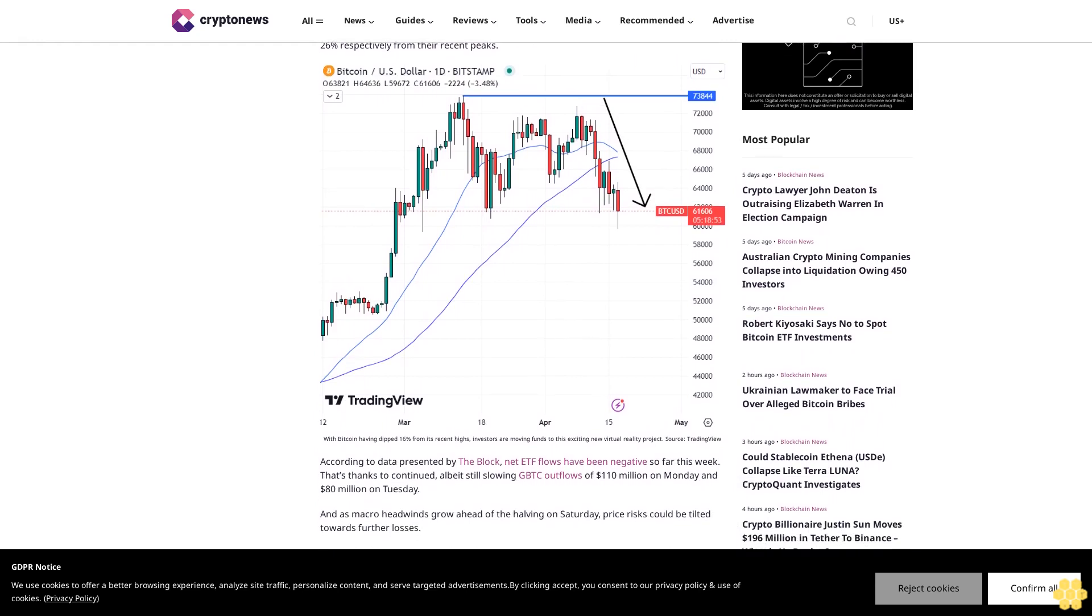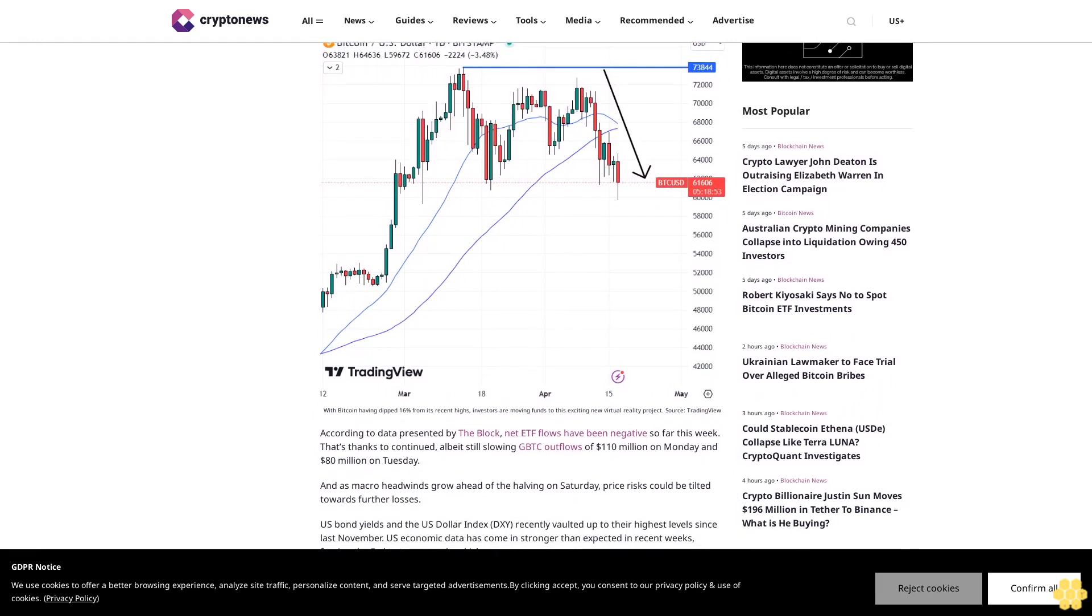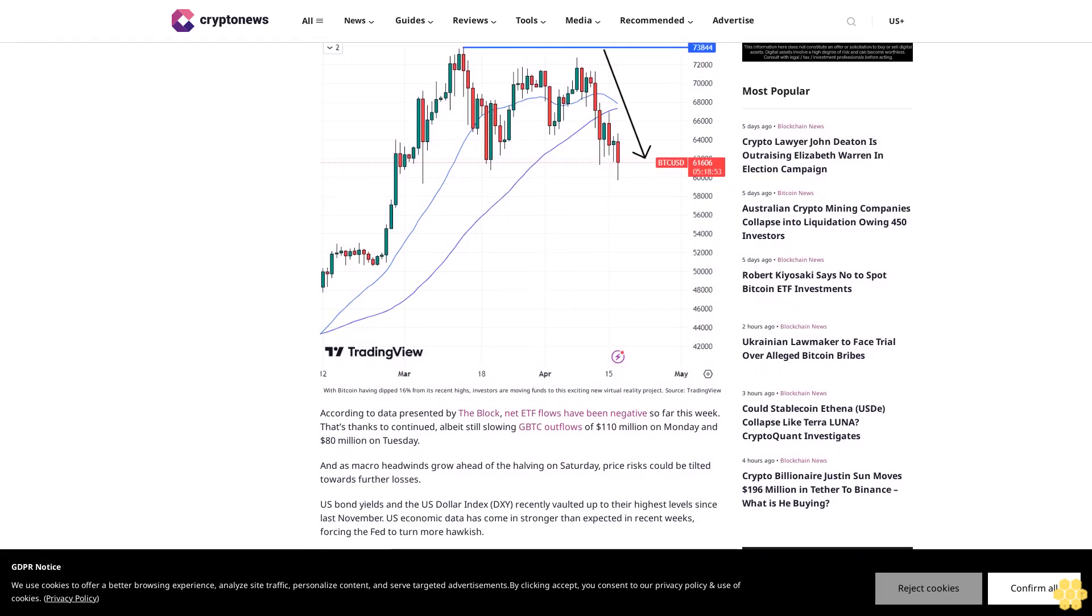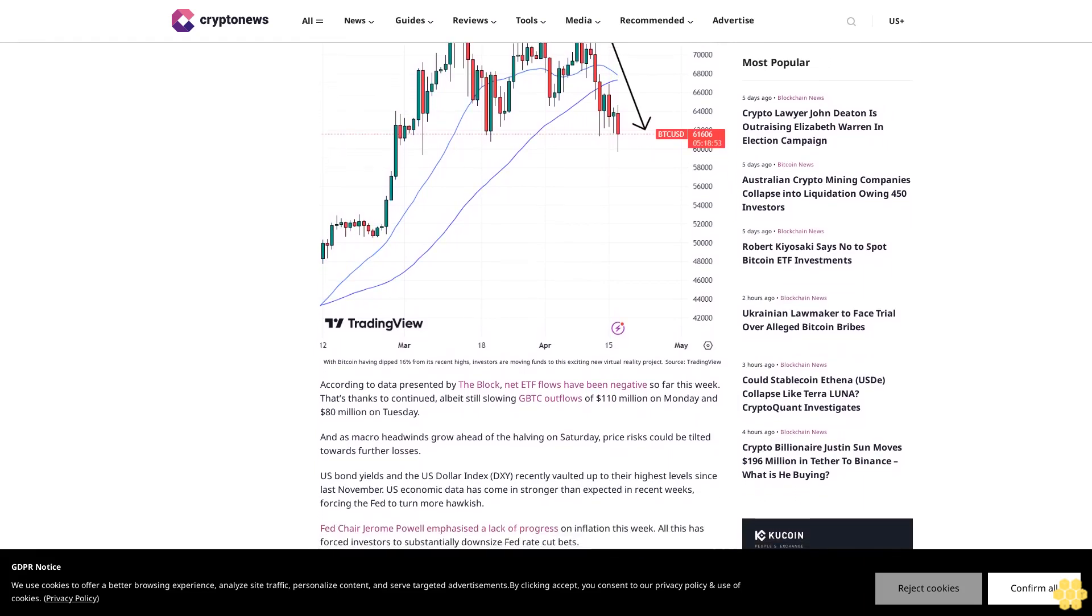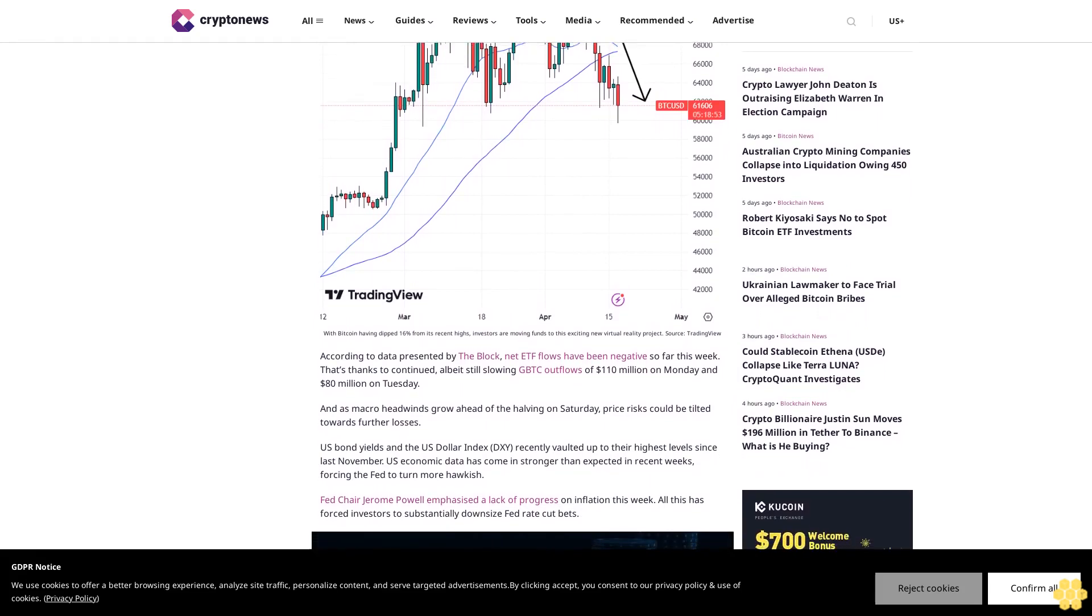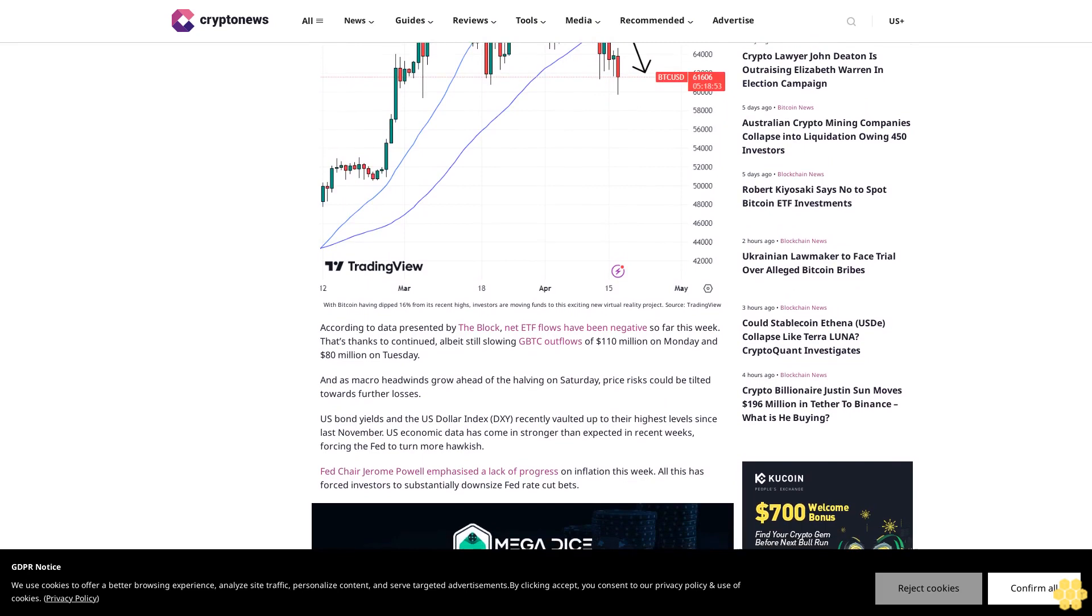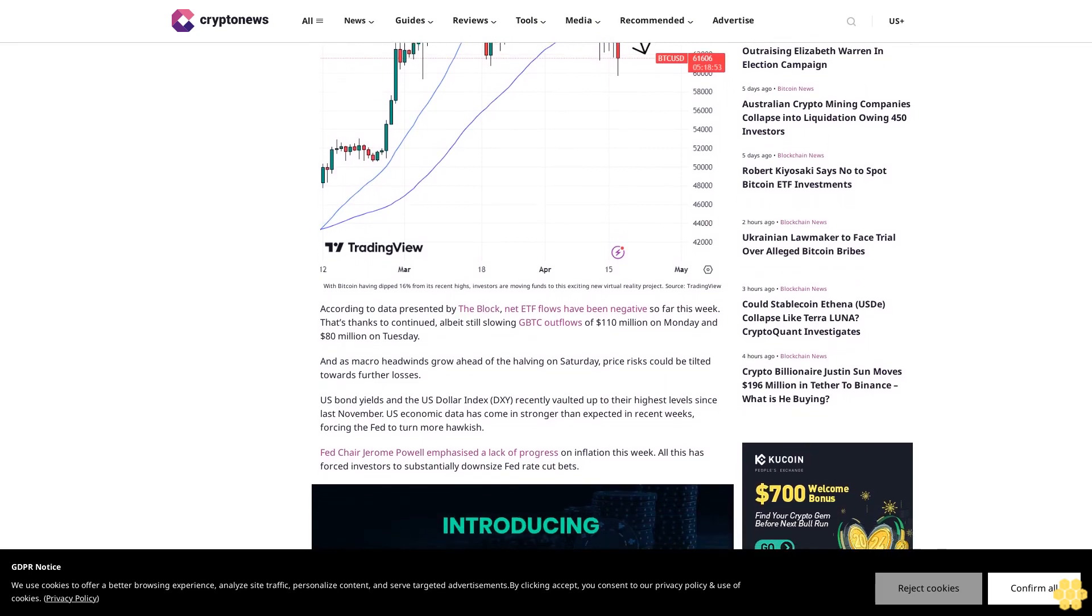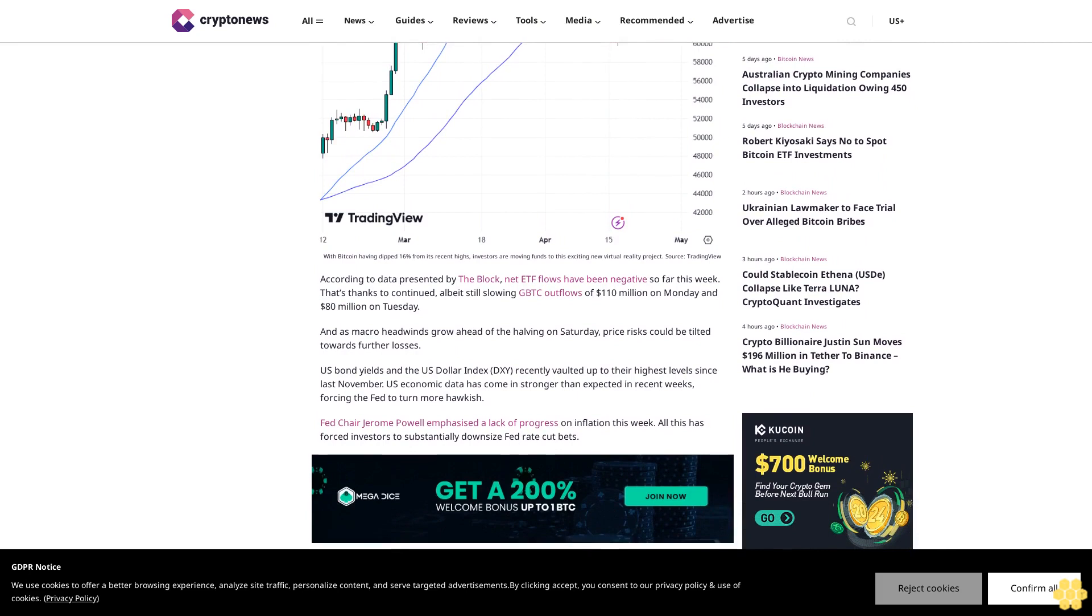ETF flows have been negative so far this week thanks to continued albeit still slowing GBTC outflows of $110 million on Monday and $80 million on Tuesday. As macro headwinds grow ahead of the halving on Saturday, price risks could be tilted towards further losses. U.S. bond yields and the U.S. dollar index recently vaulted up to their highest levels since last November.